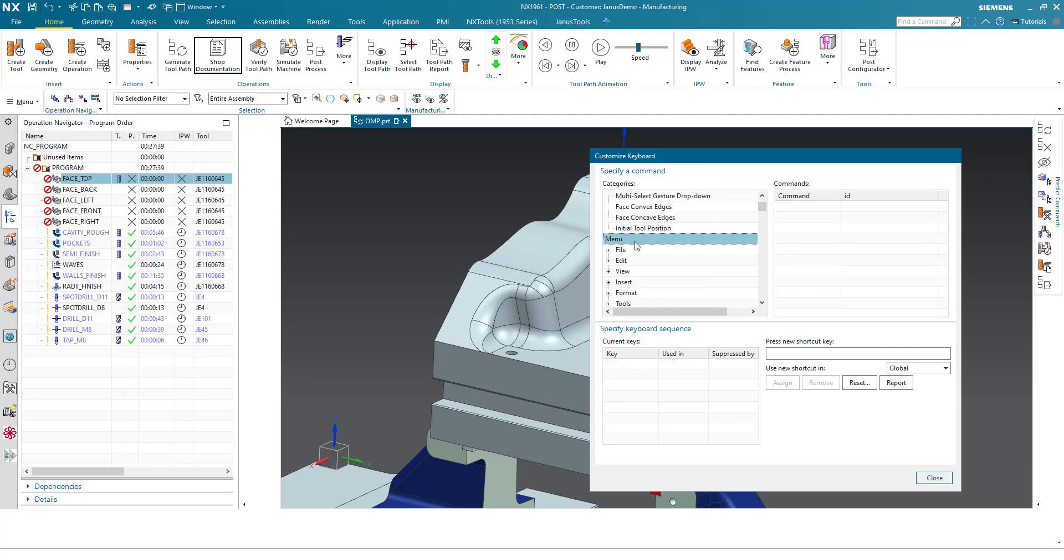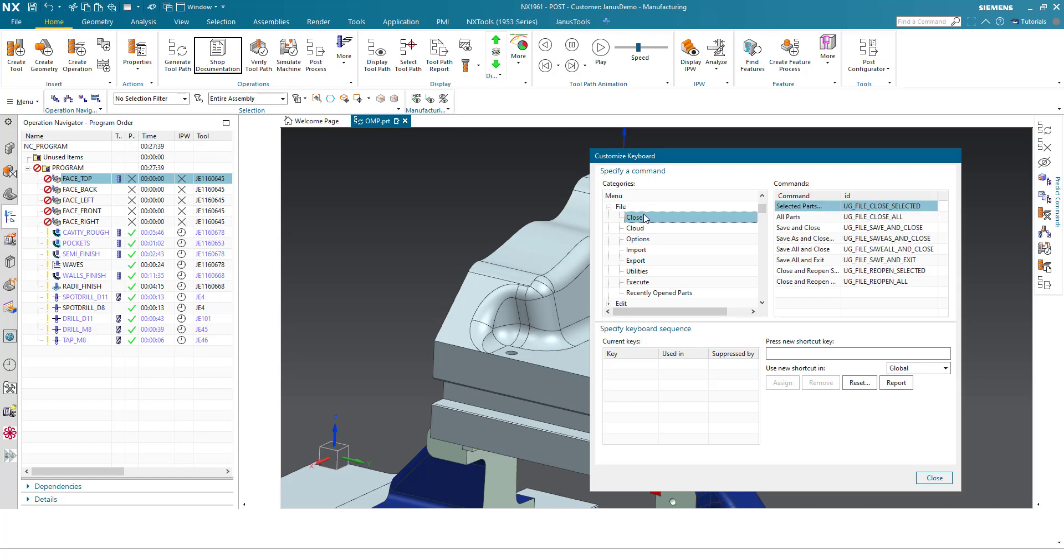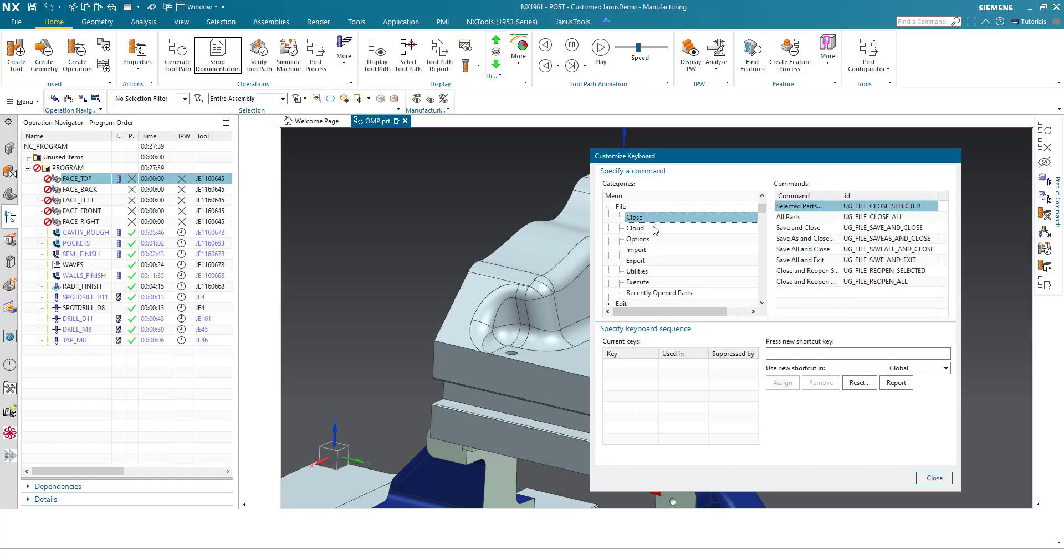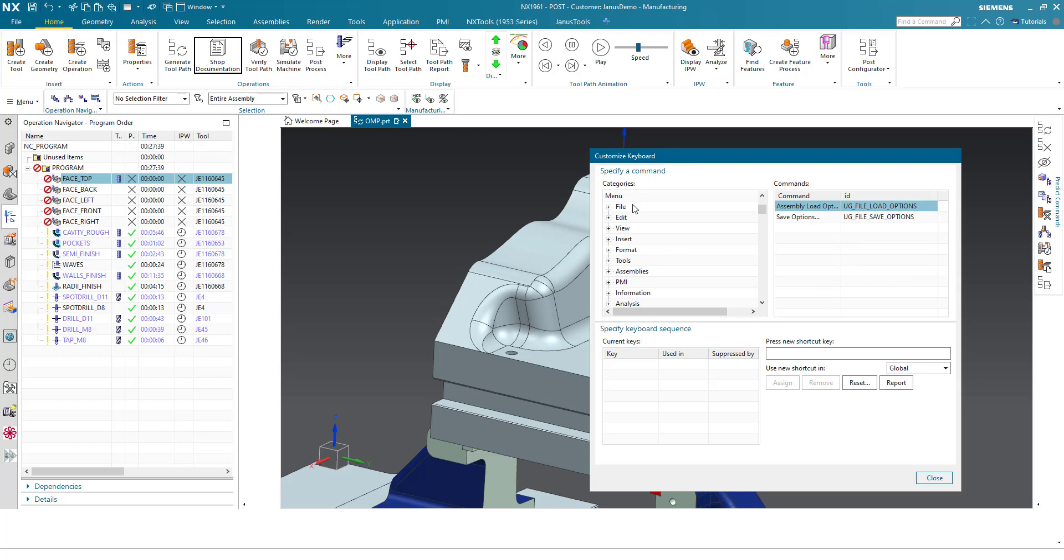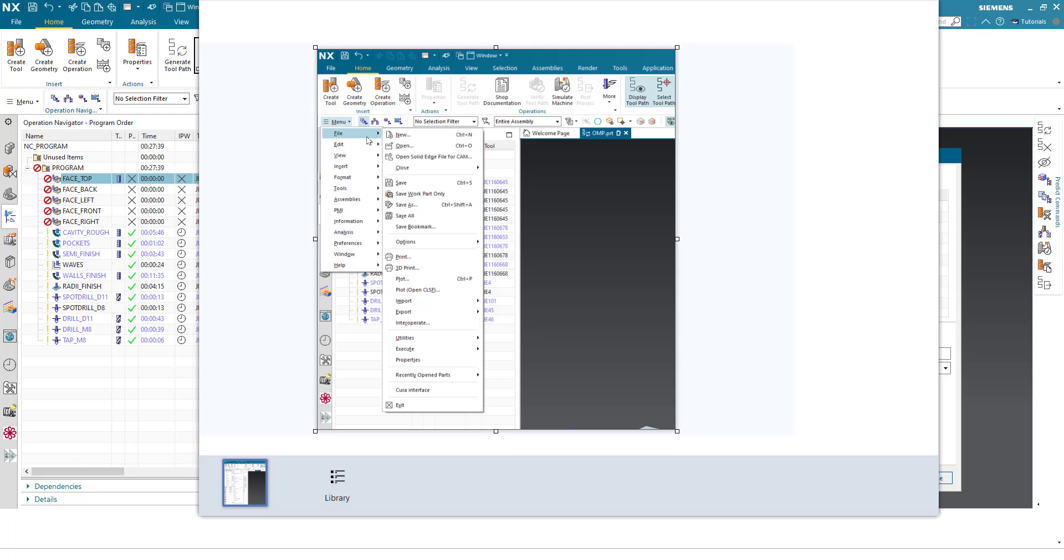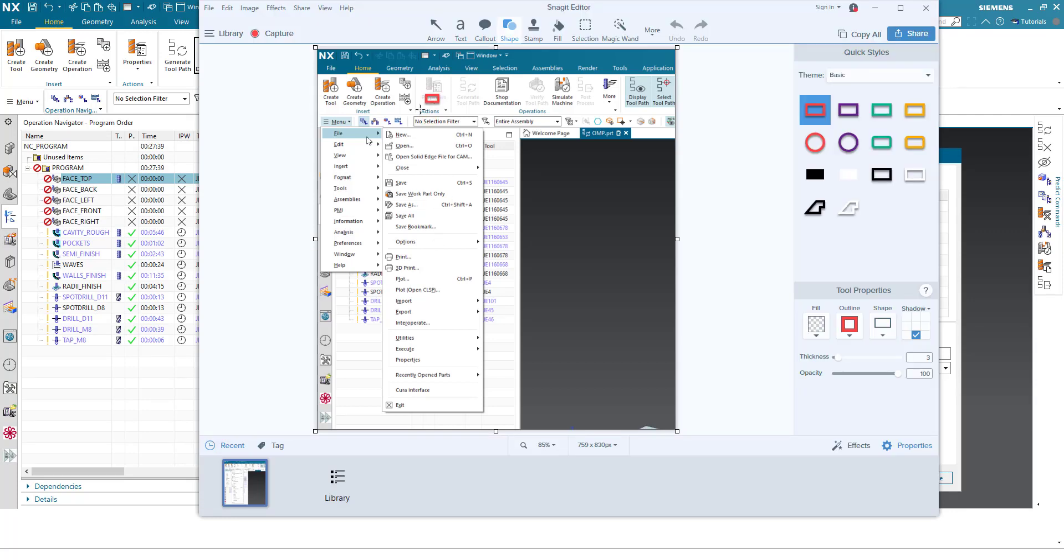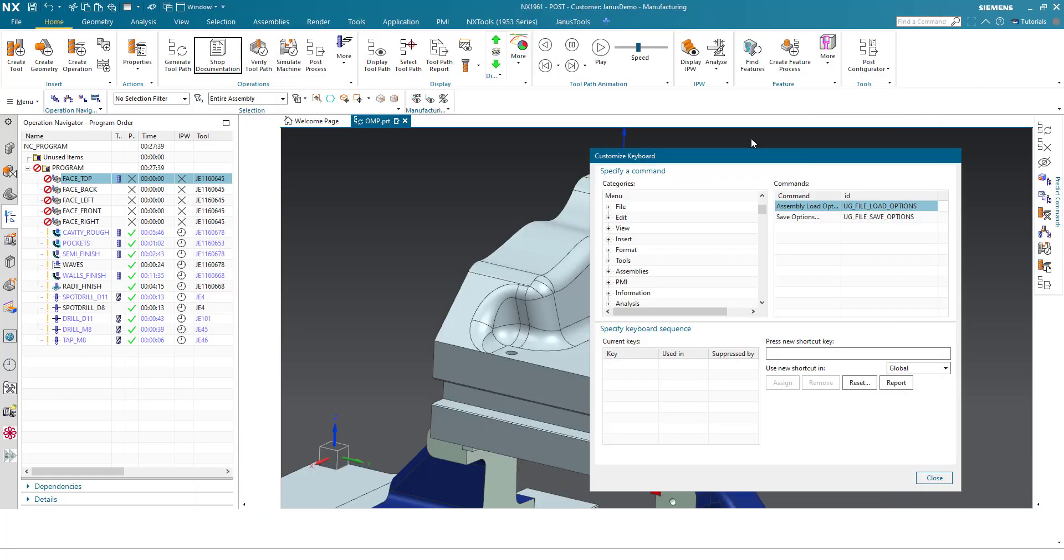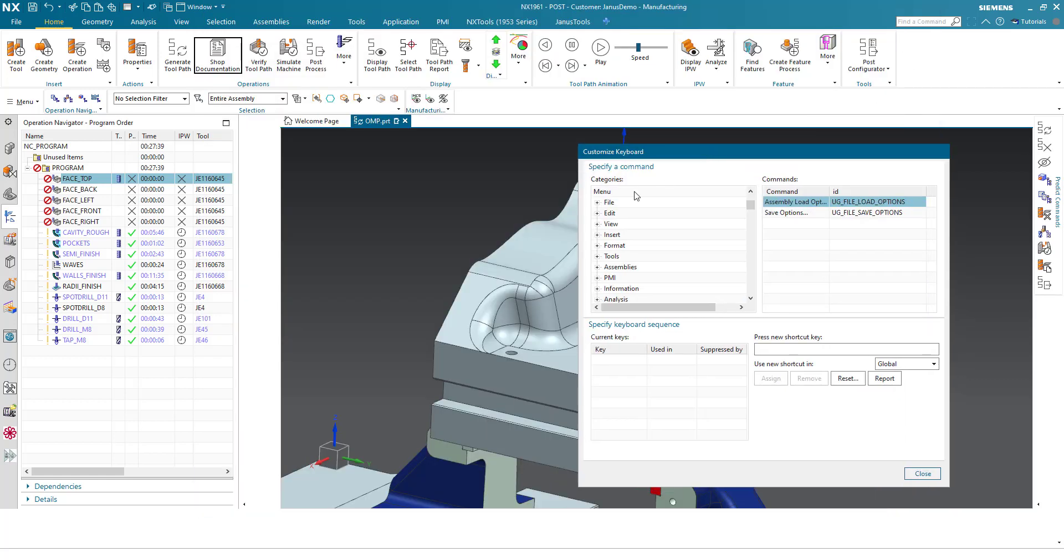For instance, there is a menu and we have the file, and we have some options like close, cloud, options and so on. What else we've got? File, edit, view. What is that about? I will open up a screenshot. Usually, this menu icon has the file, edit and view, just like it says in here.